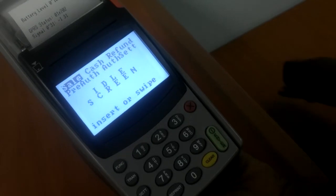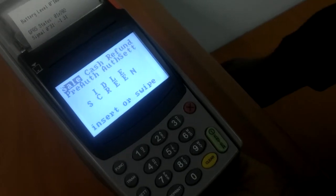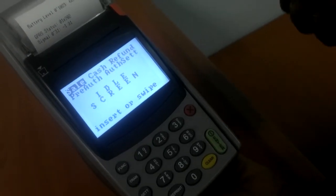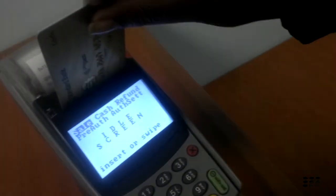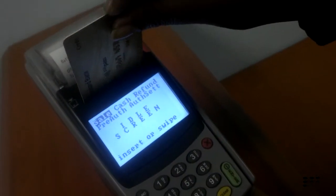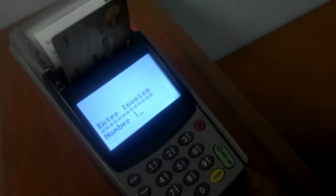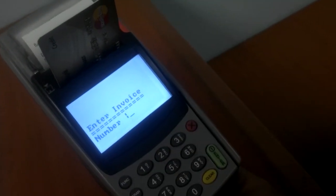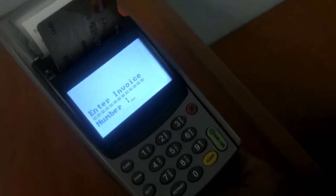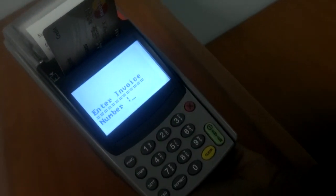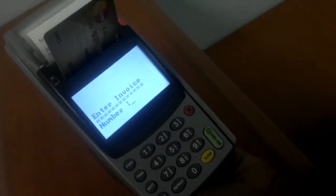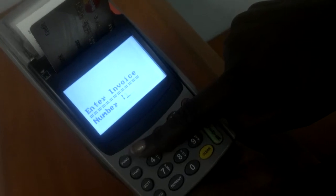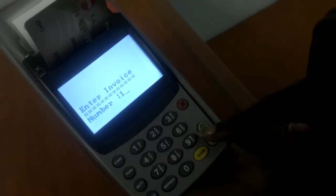Then you come to idle screen. On idle screen, you will insert your chip card like this and it will ask you for an invoice number if you have an invoice option. You will just put in one and enter.